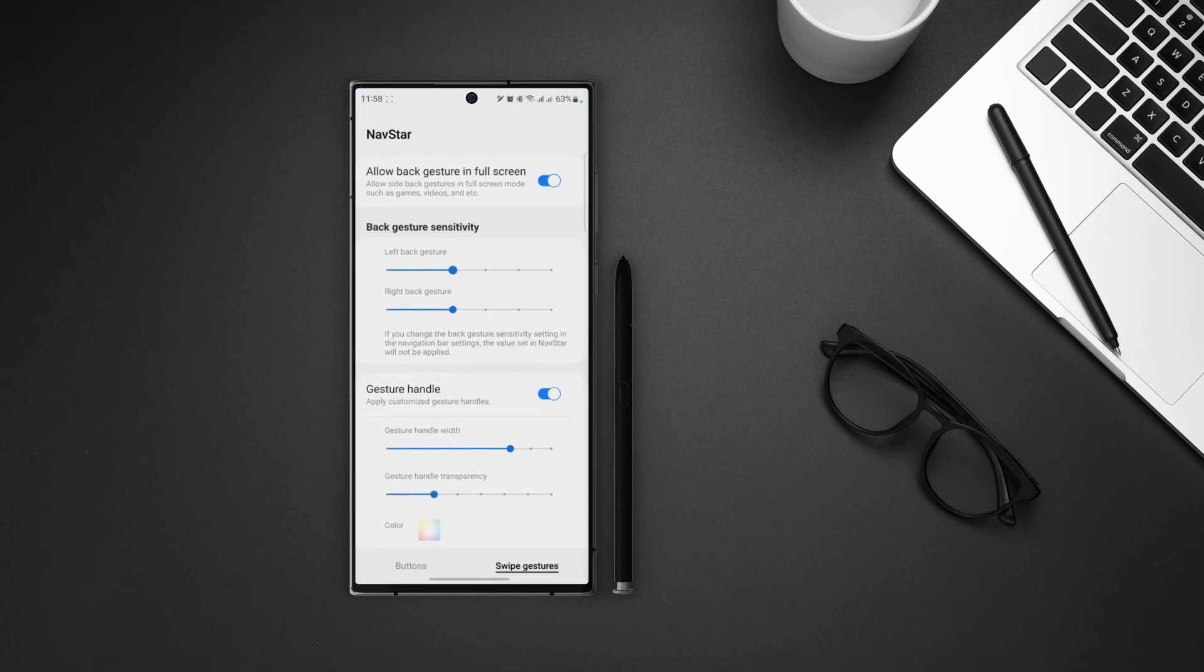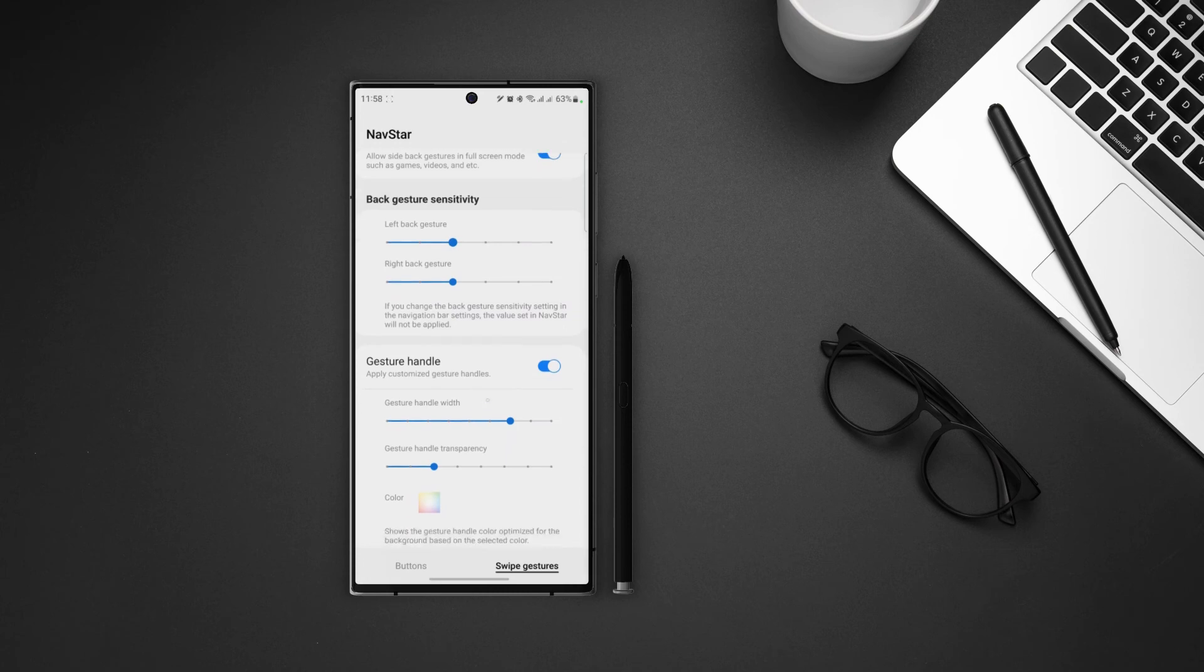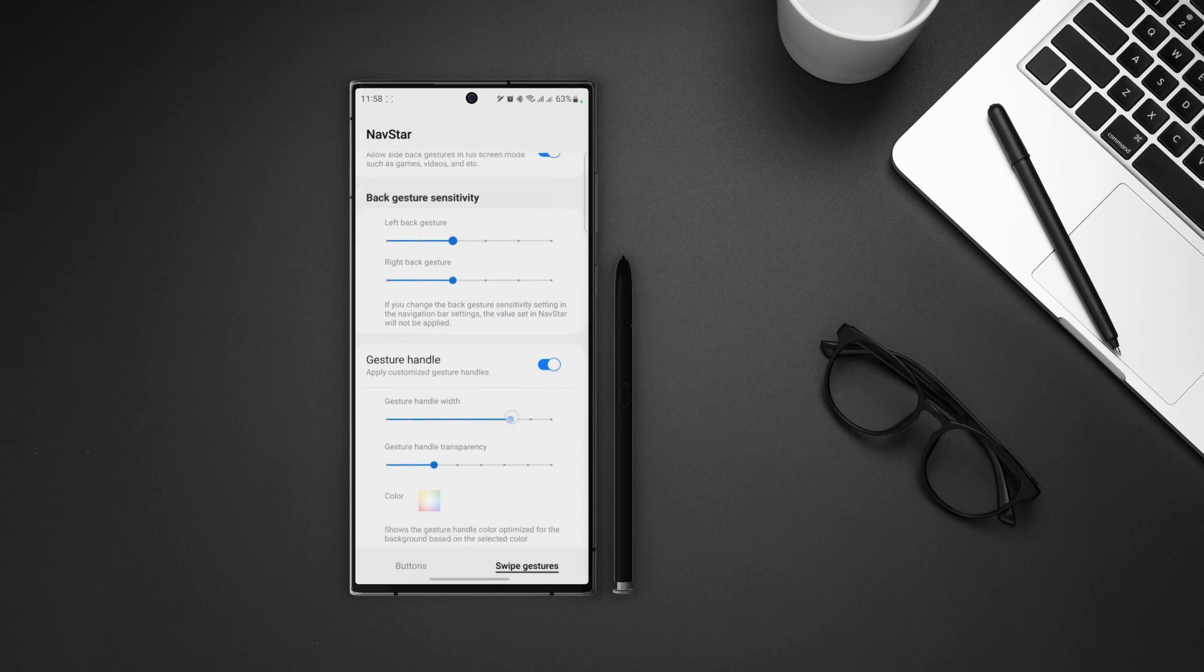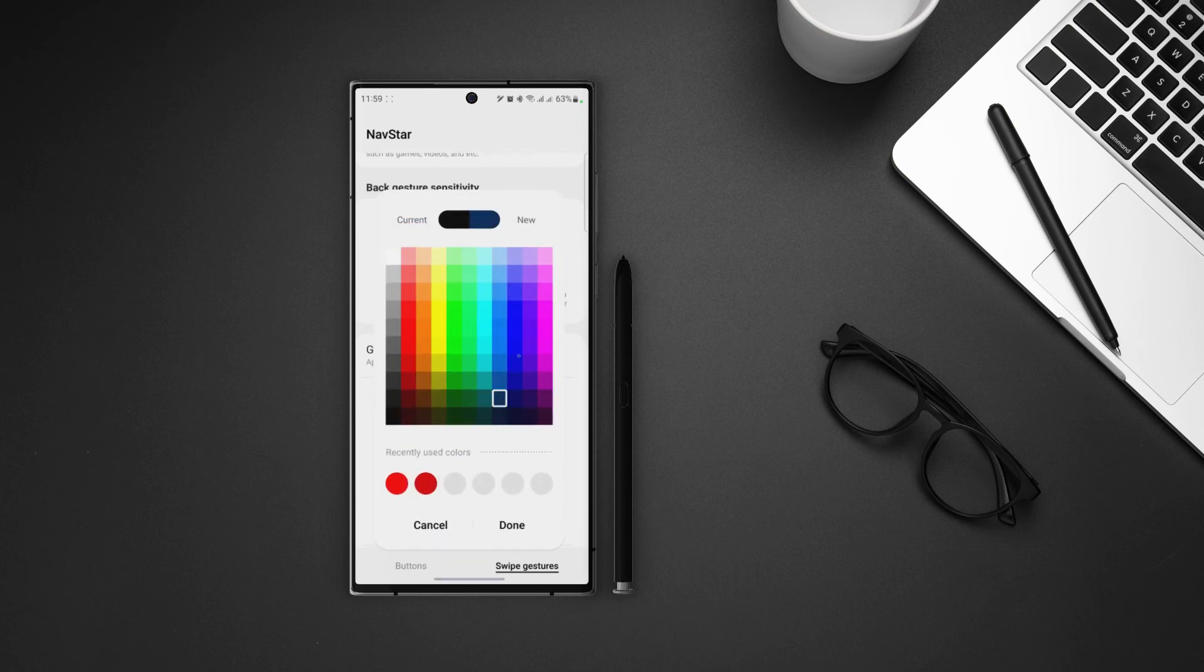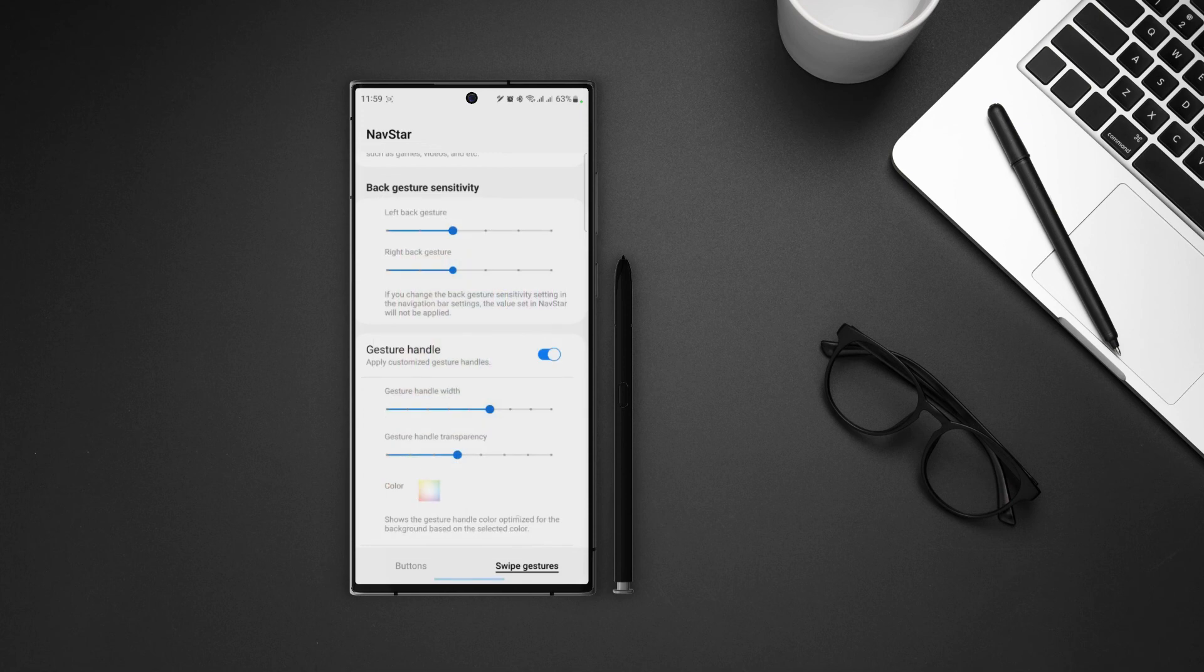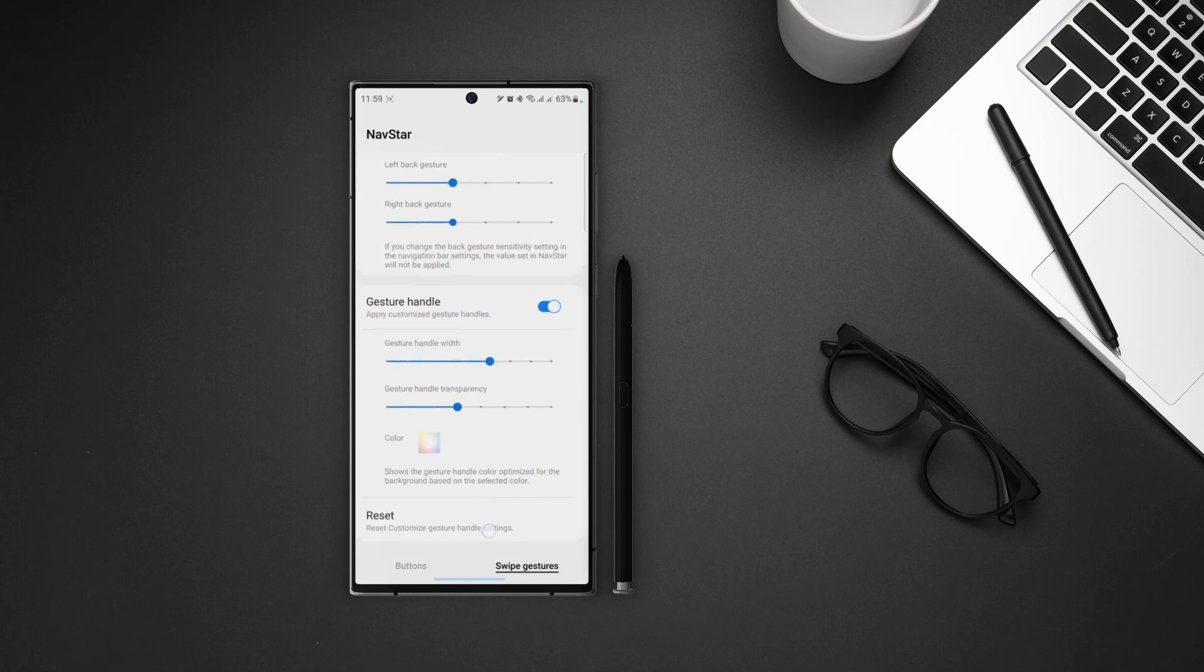Last we have the gesture handle option. In here we can change the handle width, transparency and color of the handle. So you can just leave it as grey or select any other color according to your choice. And at the end we can just reset all of the settings and take it back to default.